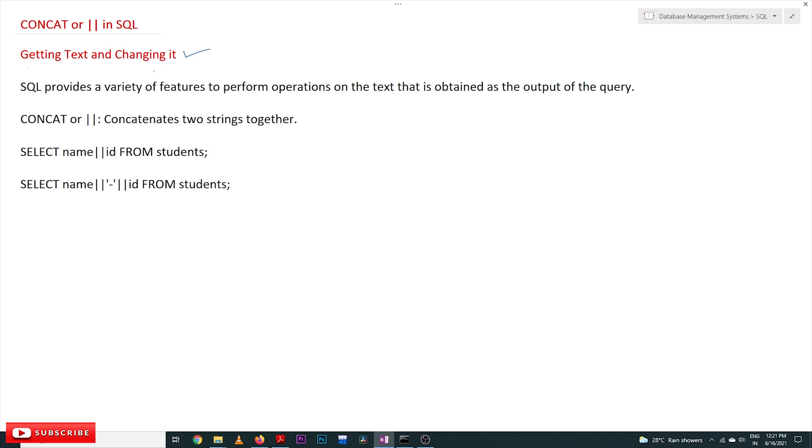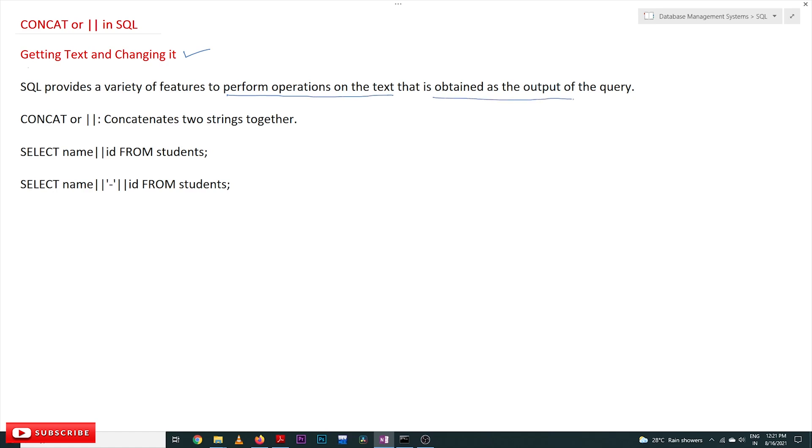Now coming to this class, we'll understand different features available in SQL for getting text and changing it. SQL provides a variety of features to perform operations on the text that is obtained as the output of the query.